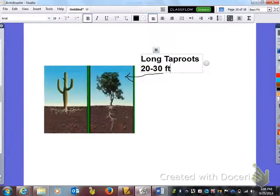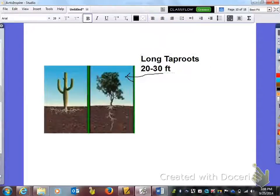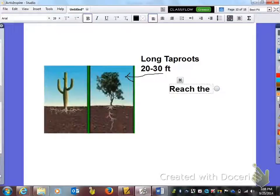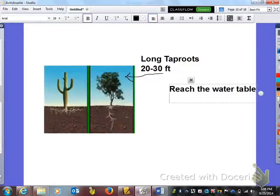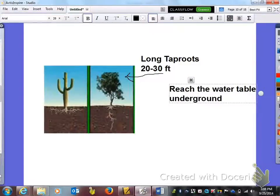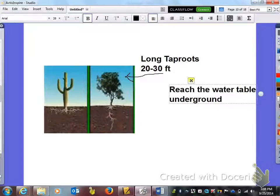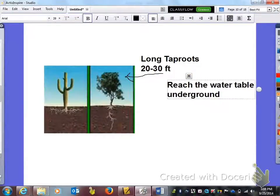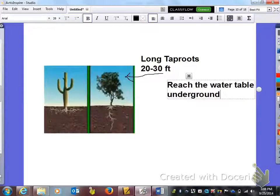And the reason why they do that, this is the adaptation, but then in the next column to the right of that, the reason why they do that is so that they can reach the water table underground. So if the roots go deep enough they're eventually going to hit water even in the desert.